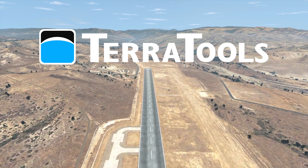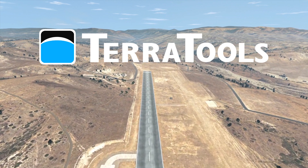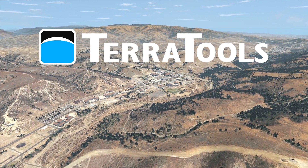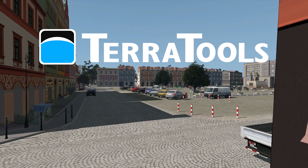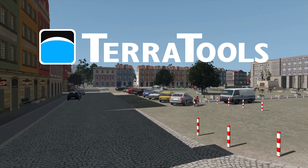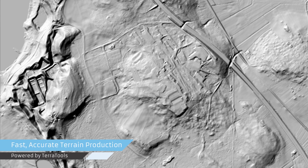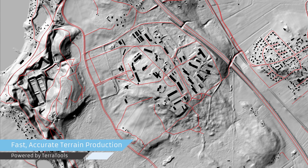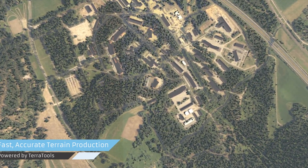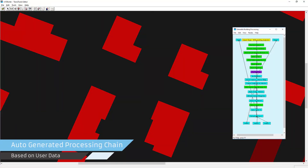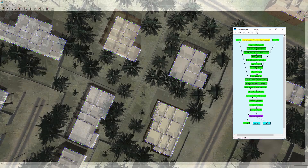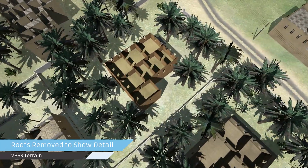TerraTools is industry-leading terrain generation software from TerraSim. It is an all-in-one tool for rapid development of high-fidelity, geospecific terrains. Terrains produced with TerraTools are used in military modeling and simulation applications. TerraTools processes geographic data to produce complex, accurate, and correlated virtual terrain. The product is designed around an automated processing chain that is easy to set up, reusable, repeatable, and configurable.